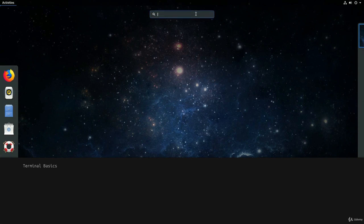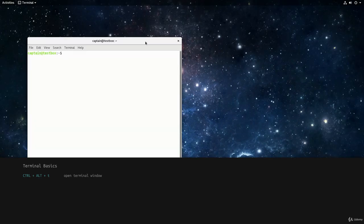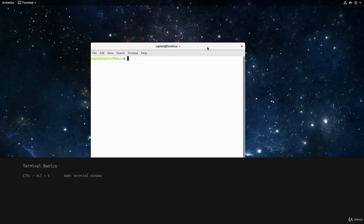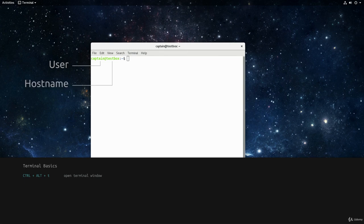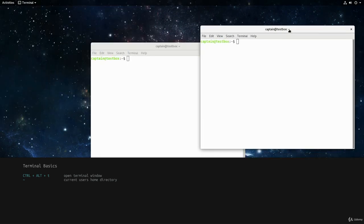The terminal is your portal to the Linux operating system, and this is where you can interact with the system directly using commands. To get to the terminal, we use the shortcut keys Ctrl, Alt and T, or we can search for it using the activities menu. The terminal tells us the username of who is logged in, the name of the system, and which directory we're in. The tilde symbol means we're in our home directory. The dollar sign tells us the user account only has user level permissions, while the hash sign indicates root access with full admin access. We can also run terminals simultaneously in separate windows or tabs.